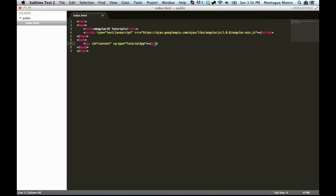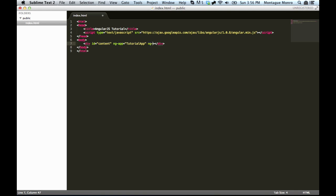So, once you have that done, we'll save the file, and we're also going to want to add a controller to this as well. Controllers are used to work through the logic that we're going to be displaying on our page using Angular. For a controller, there's a very simple command. We just type in ng-controller, very simple, very similar to the ng-app.